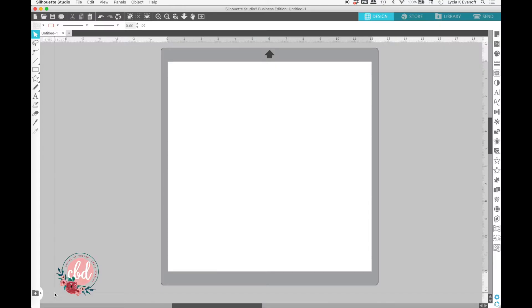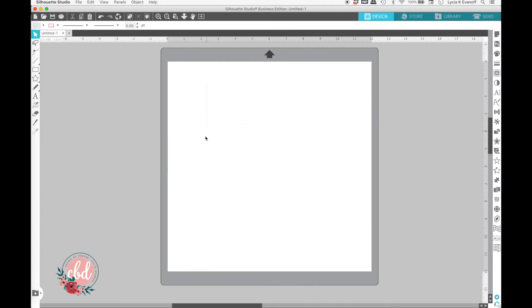Hey, it's Leisha from Caught by Design. Have you ever started to work on a project in Silhouette Studio only to find that everywhere your mouse goes, you've got this set of lines?